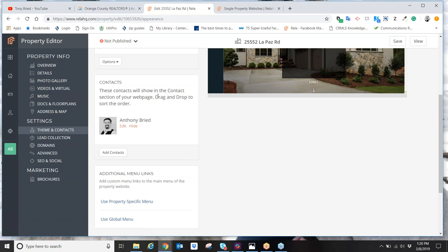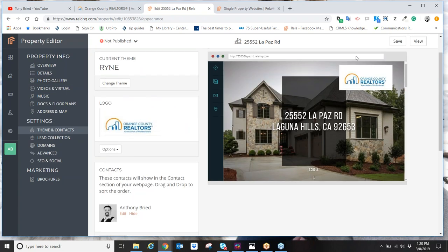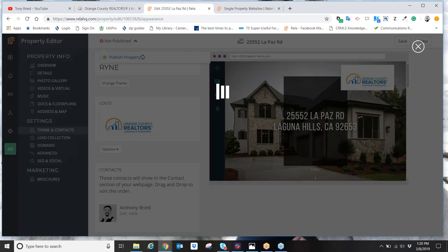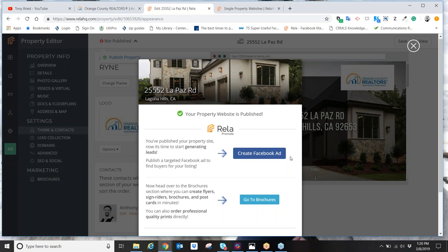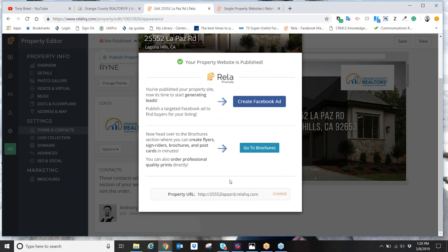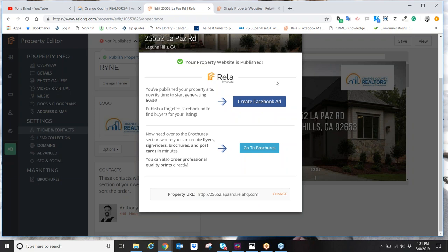So we've gone through four easy steps: step one, put in the property address; step two, put in the details; step three, the photo gallery; step four, theme and contacts. Now step five: come up to the top left corner and click on 'Not Published' to switch it to Published. The moment you publish it, your website is now publicly found on the internet, and you can take this property website link and begin sharing it to the entire world — on your marketing, flyers, Facebook business page.